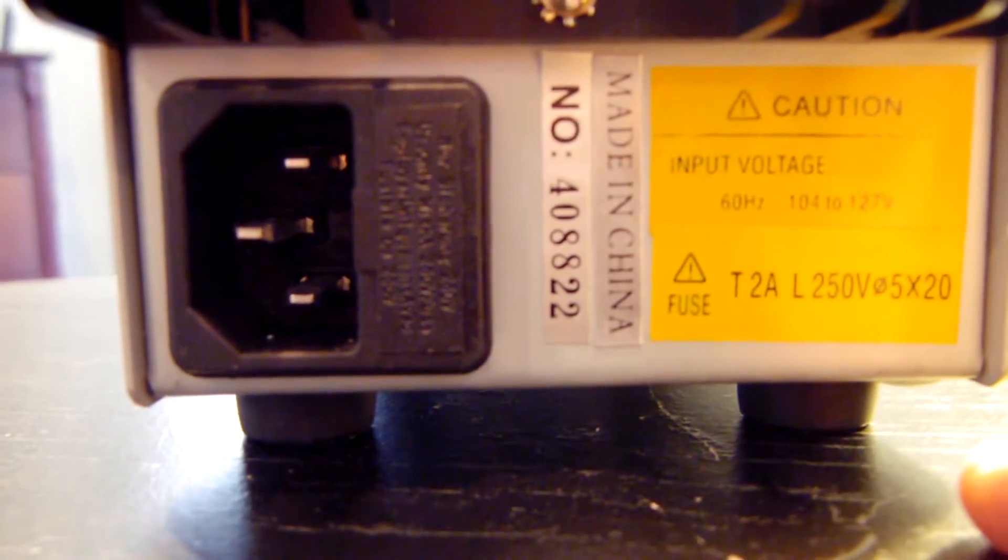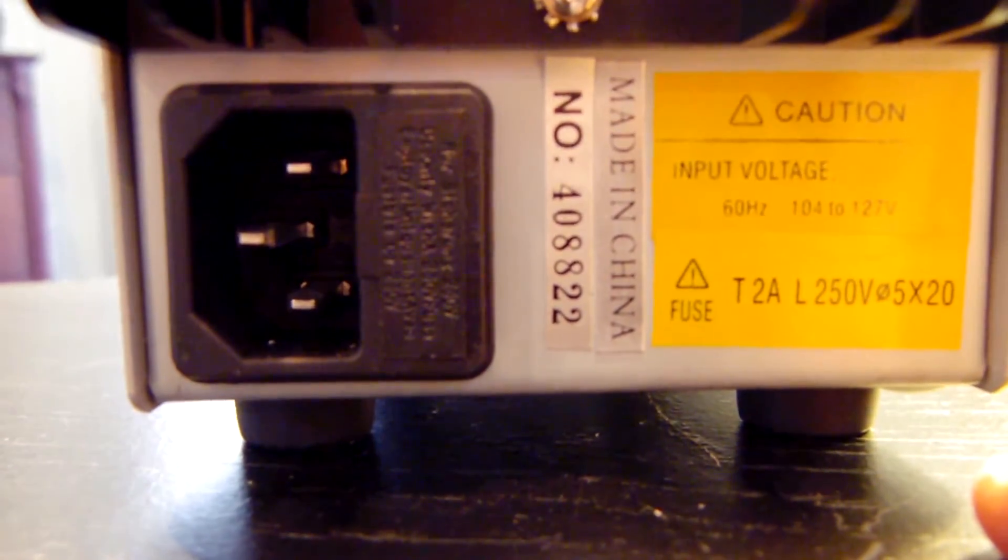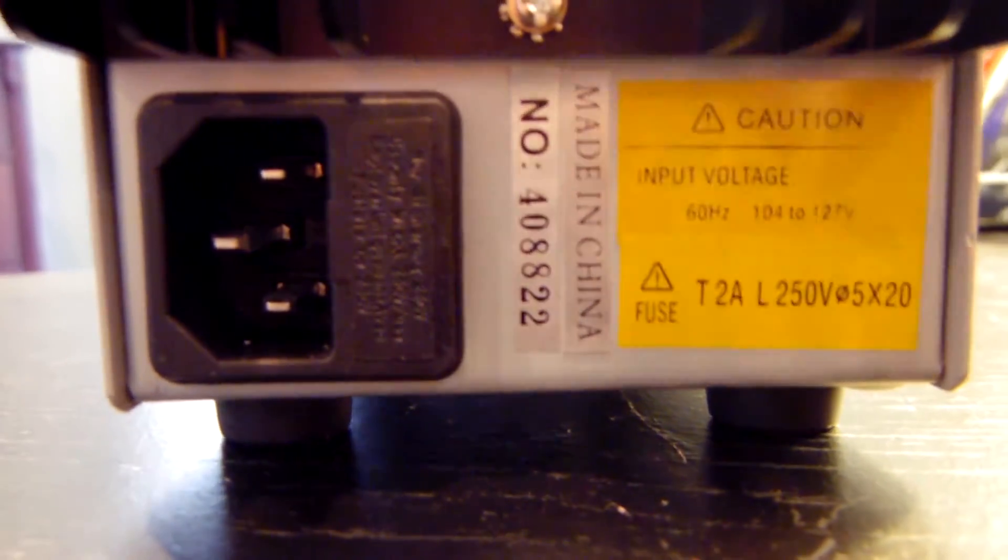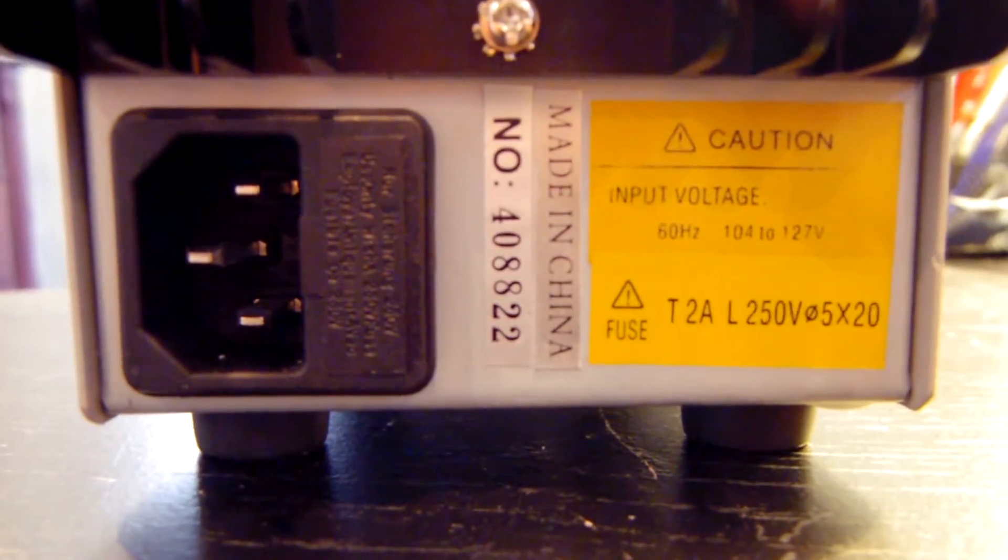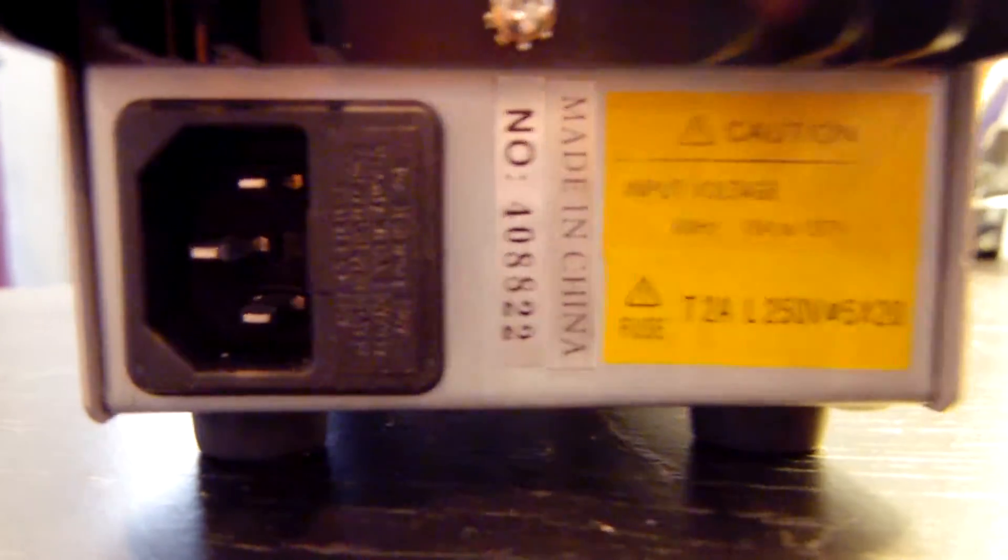And of course, this will only run off the 110 volt mains. There's no switch to switch between 220 and 110.